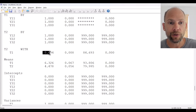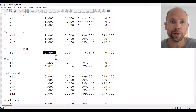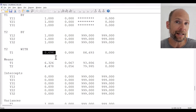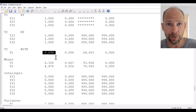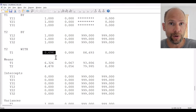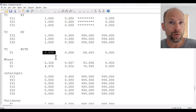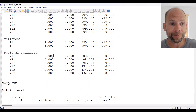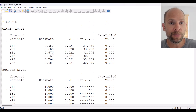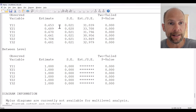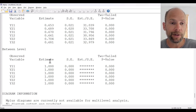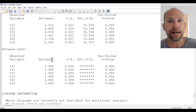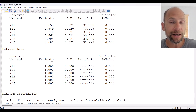Furthermore, at the between level we get the factor correlation between the trait factors, which here was 0.69 — fairly high. This indicates relatively little discriminant validity between those two traits, or that the traits were strongly positively related to one another. We also obtain the level 1 standardized residual variances, and at the between level all R-squared values are 1 because there are no residual variances estimated at the between level in this model.